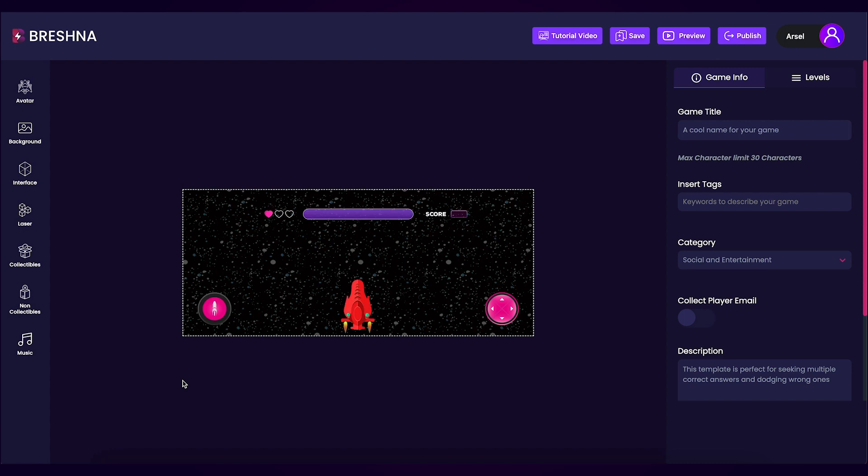Once the editor has been opened, you'll notice that we can customize different aspects of our game on the left and right hand side. These items include our game's avatar, background, interface, laser, collectibles, non-collectibles, and music.